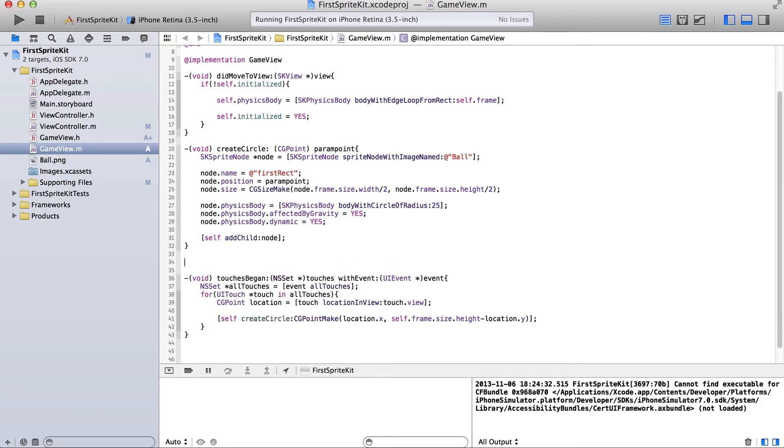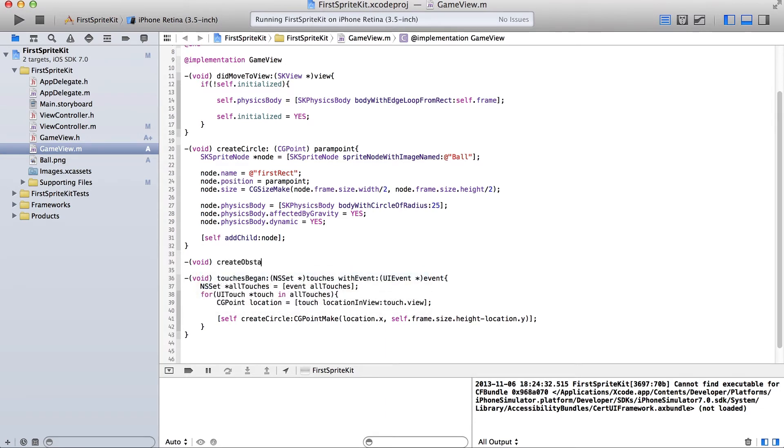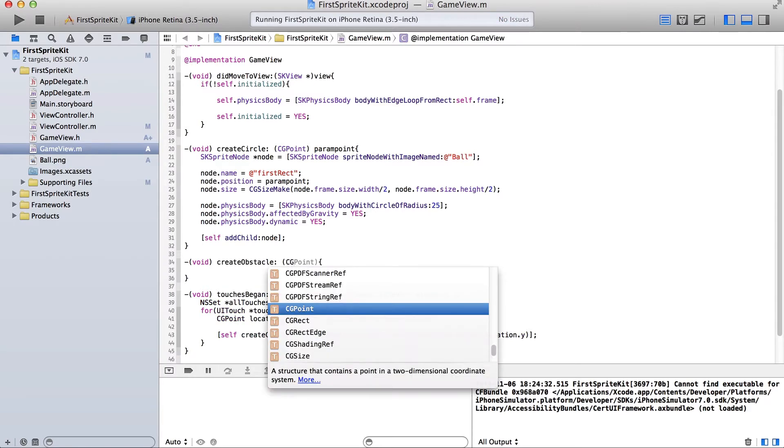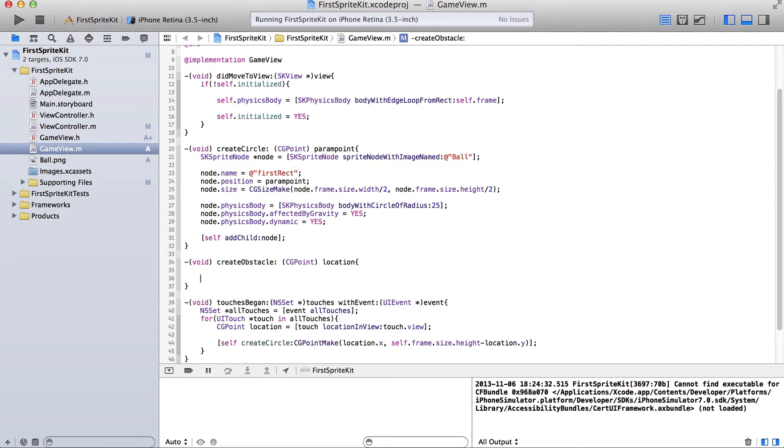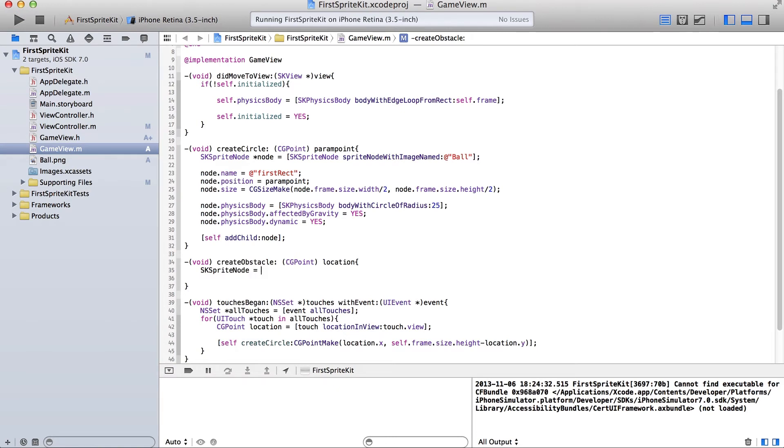We are going to create a function called void. It's going to be called createObstacle. I'm going to create a square obstacle randomly. And it's going to take a CGPoint for the location. Okay, so let's make a new SK node. Sprite node, sorry. There are SK nodes also, but they don't have the sprite node with image named capability.